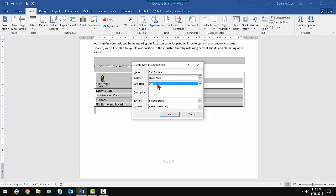and you'll see that when I go ahead and save it to the Quick Parts list. You can describe it if you want to. I could just say insert at the end of all important company documents.